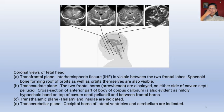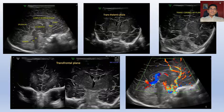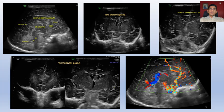In the transcerebellar plane, the occipital horns of the lateral ventricles and cerebellum are seen. In the different images, we can see the body of corpus callosum, splenium, genu, rostrum, choroidothalamic groove, brainstem, fourth ventricle, and vermis. The second image shows the thalamic plane, the third image shows the transcerebellar plane, the fourth shows the transfrontal and transcaudate planes, and the last one shows the cerebral vasculature.